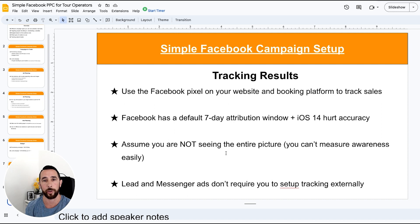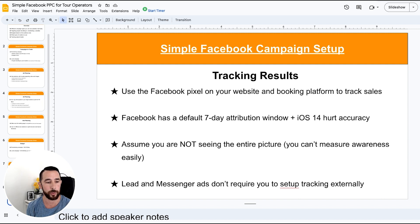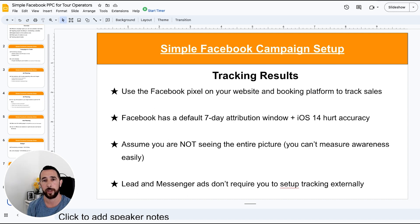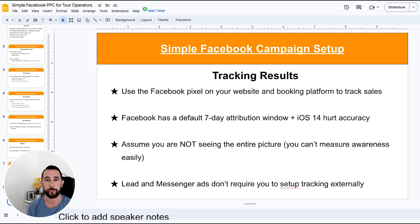Lead ads and messenger ads are also worth mentioning. Lead ads have the form directly on Facebook, which we've already discussed. Messenger ads are where people click the ad and start a conversation with you. A lot of tour operators aren't using these, but they can work really well where the goal is to start a conversation and answer questions. They work well in home services or similar niches. If you have the manpower to respond and you welcome conversation, it can work really well — we've seen good cost-per-lead results with messenger ads. But it should be tested; don't take it as gospel.